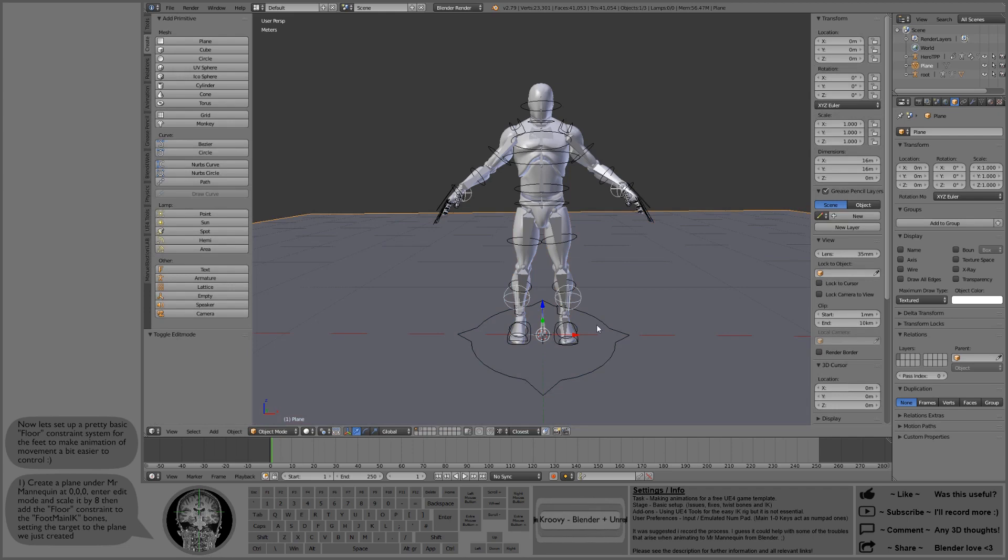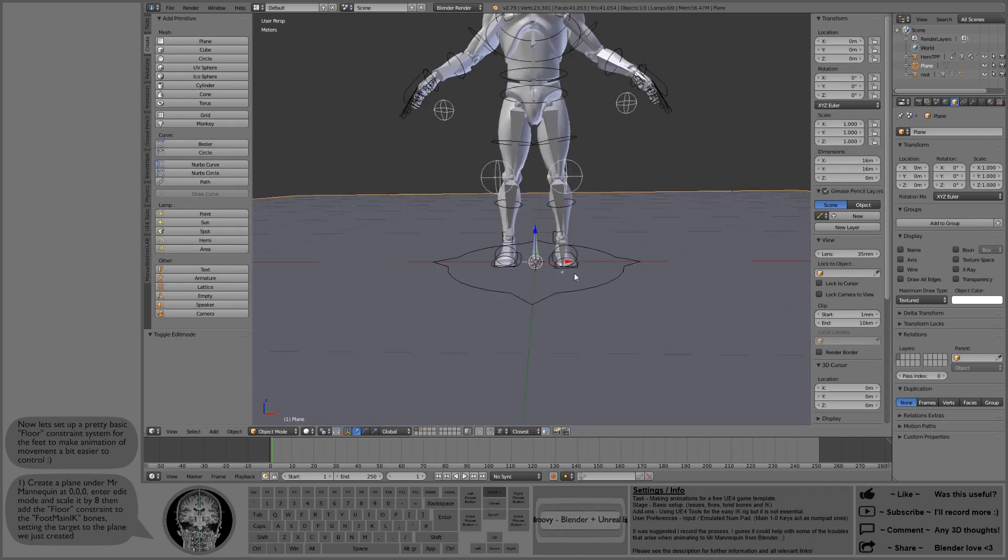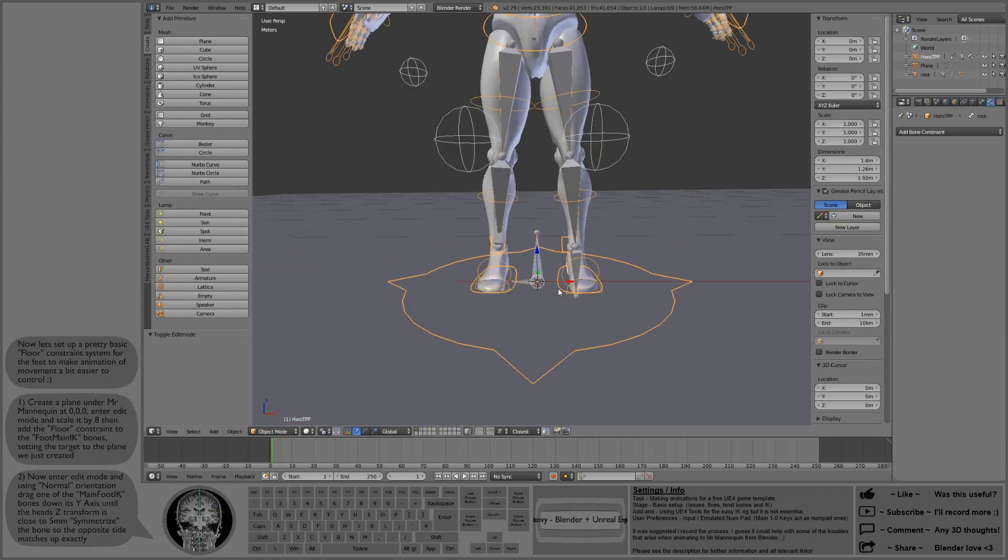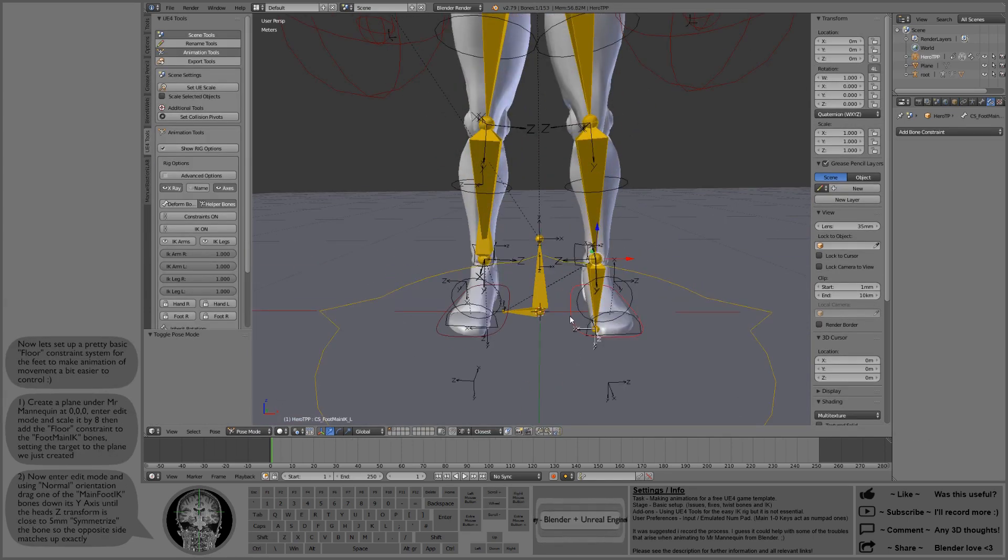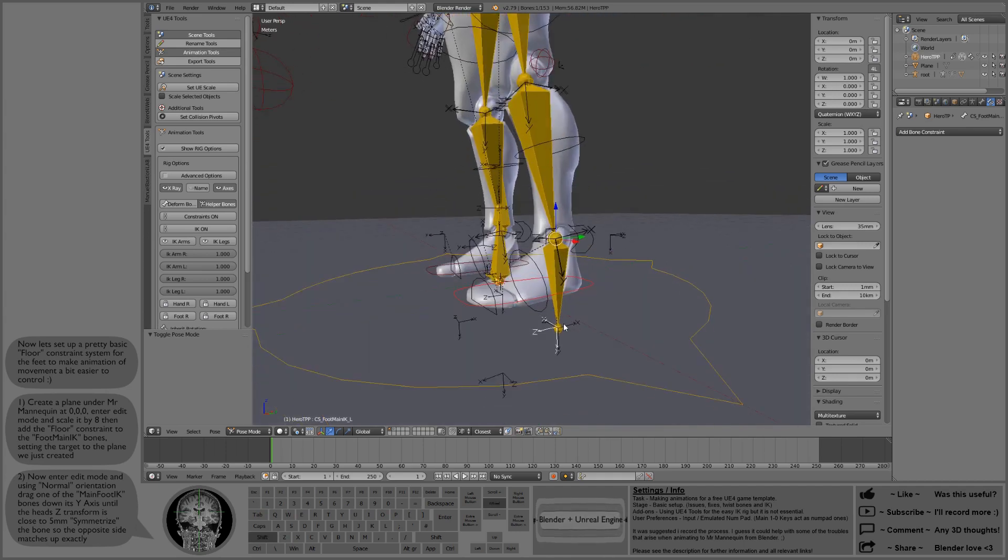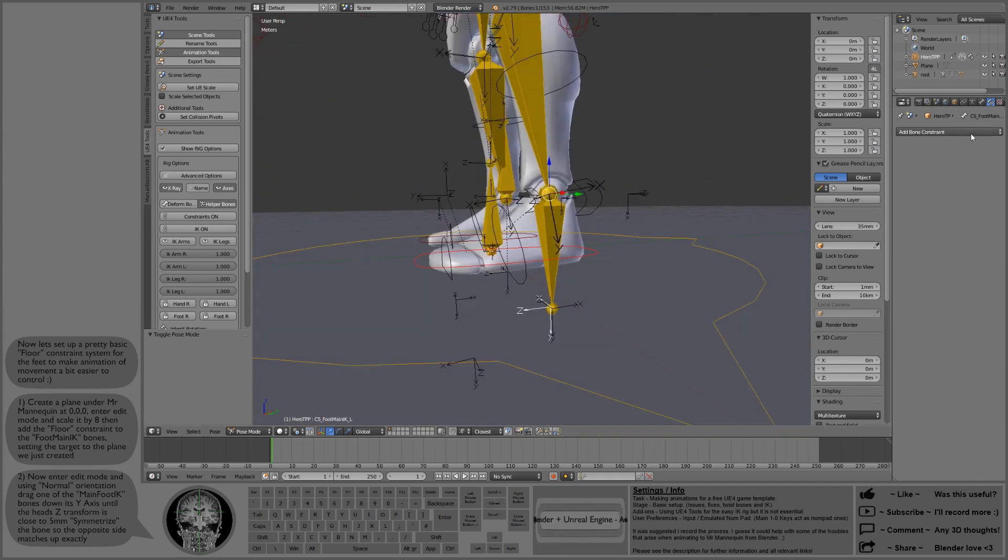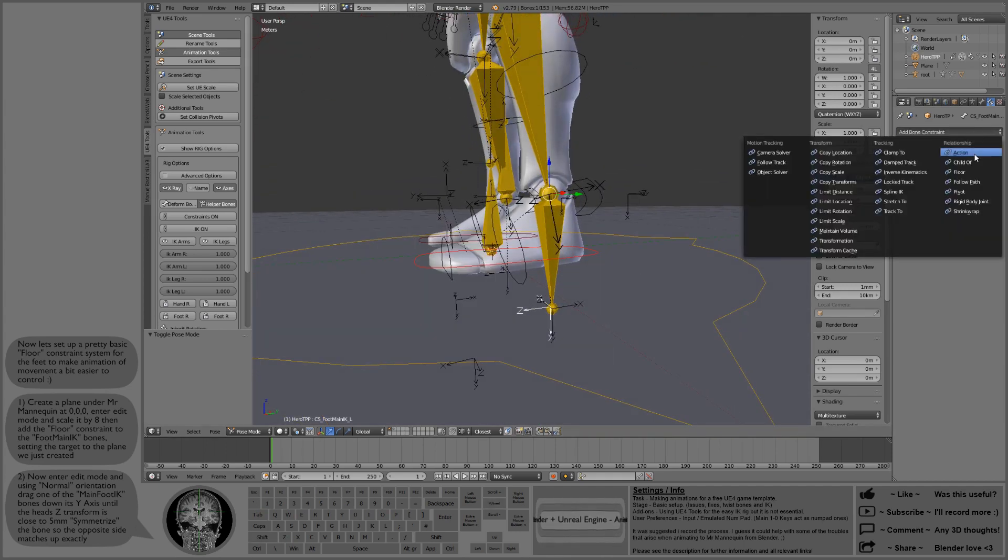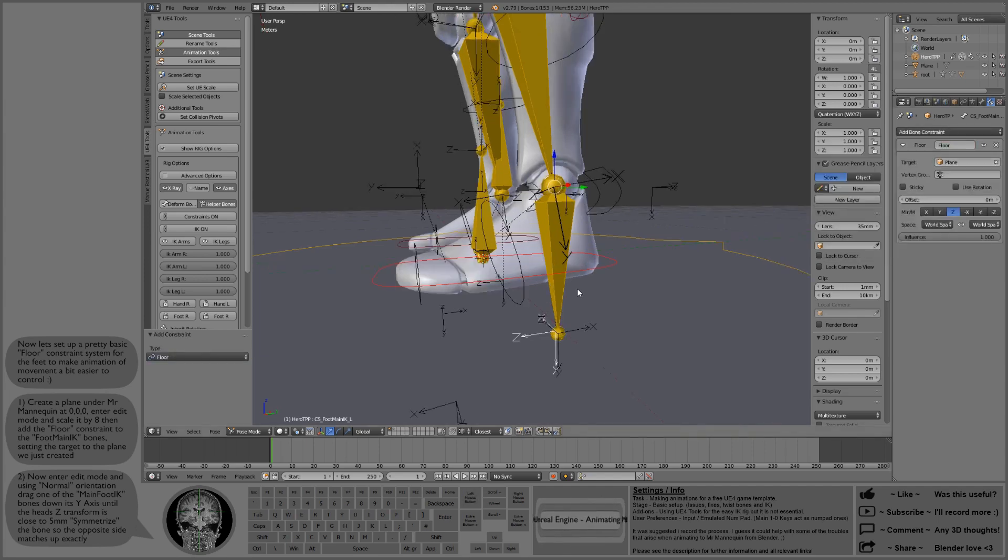Then we're going to select the UE4 Tools rig, grab hold of that foot main IK bone, and we're going to add a floor constraint to it with a target of the plane that we just created.